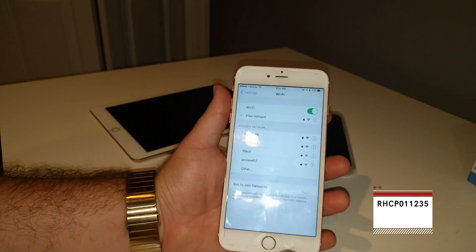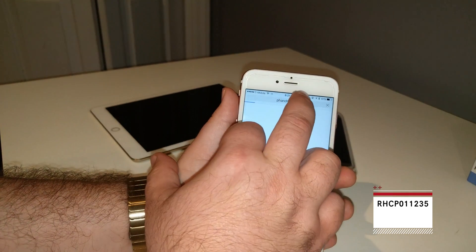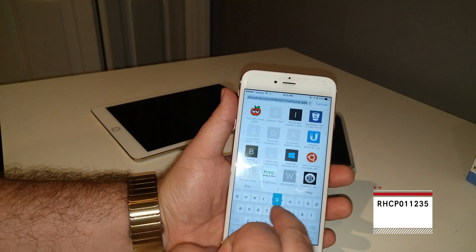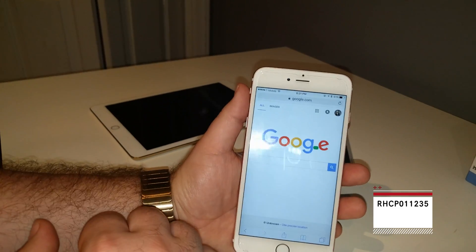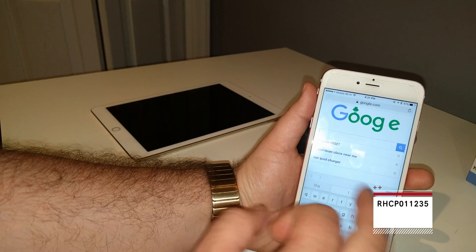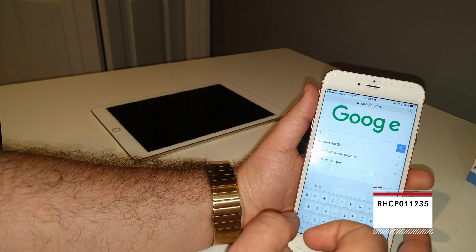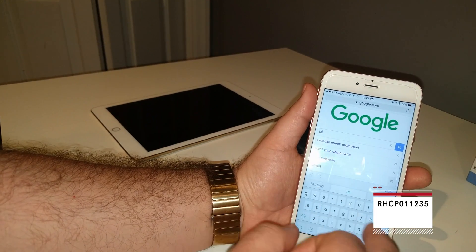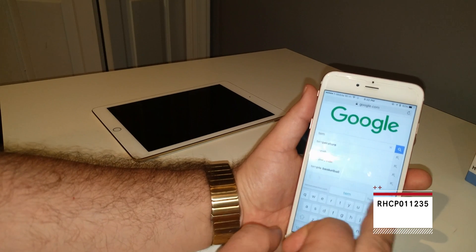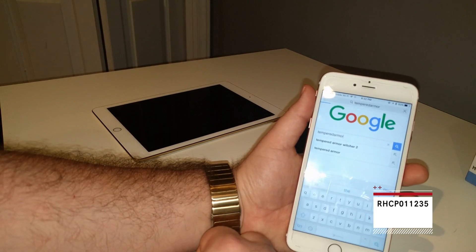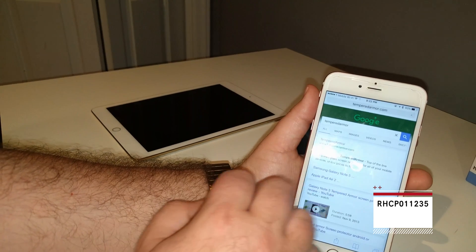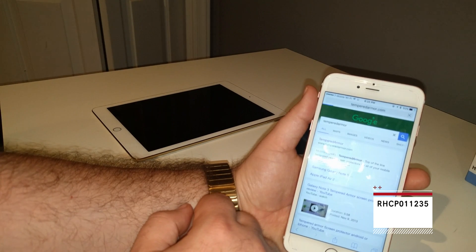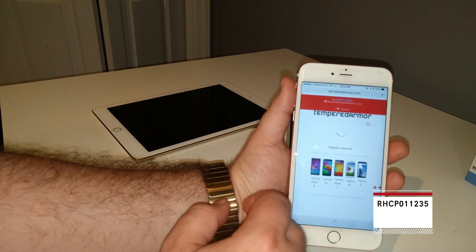Okay, so now we're connected to the hotspot and we're gonna try to surf. You know, this is pretty fast. I have a pretty good signal here. Okay, so we're gonna search for tempered armor. And it works.